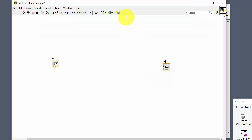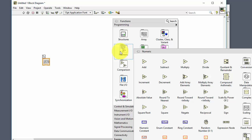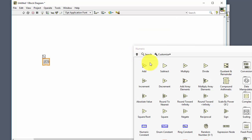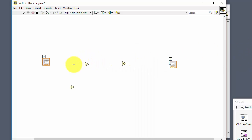We can click Ctrl+E in order to go to our block diagram. Here we have the terminal for the temperature in Celsius and the output terminal for the temperature in Fahrenheit. We just need to create the logic to convert from Celsius to Fahrenheit. In this case we just need to find the multiply block, a divide block, and an add block. Then we can start creating our logic according to our formula.